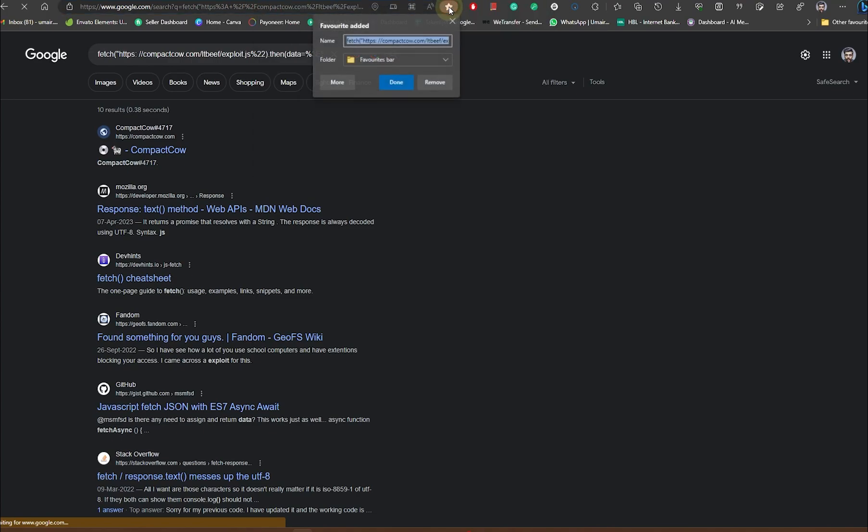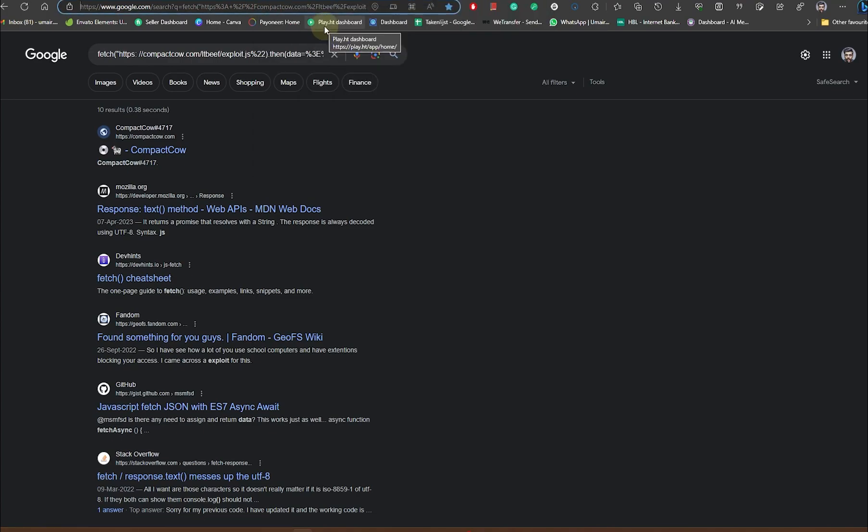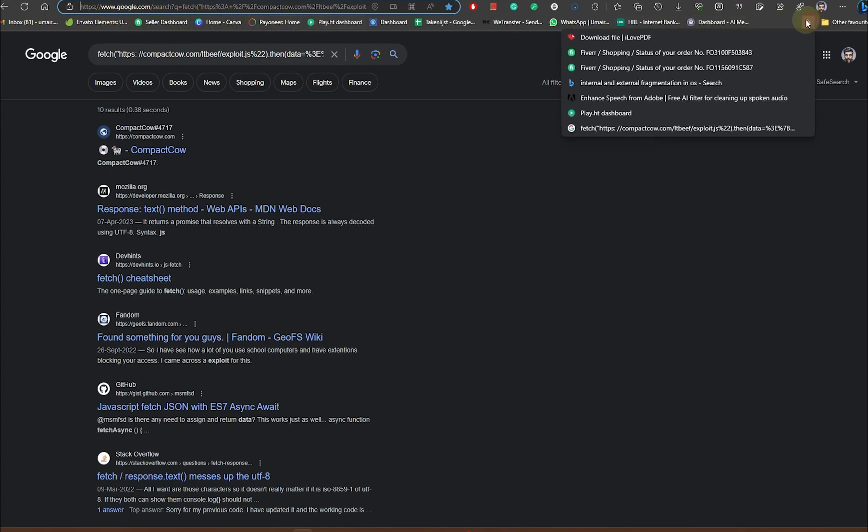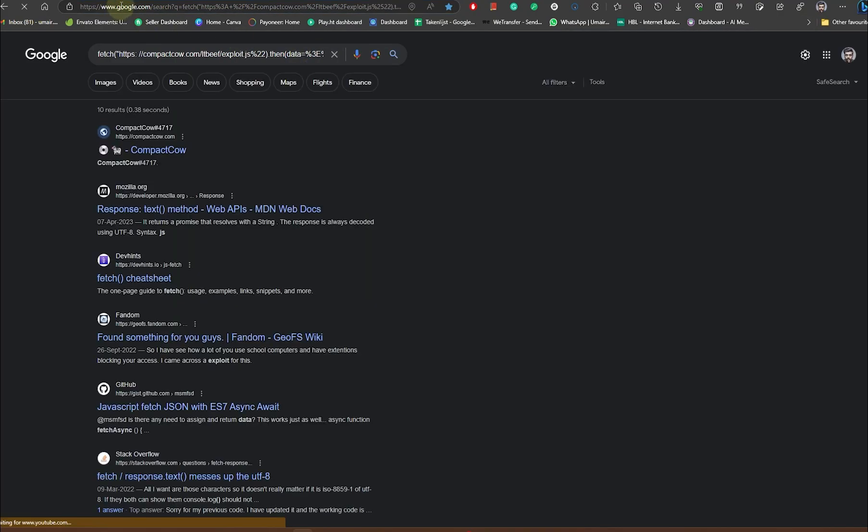Make sure you do that. Now whenever you open Instagram, you can open it using this URL. You can find it in your bookmarks as well, and you can unlock websites using this.